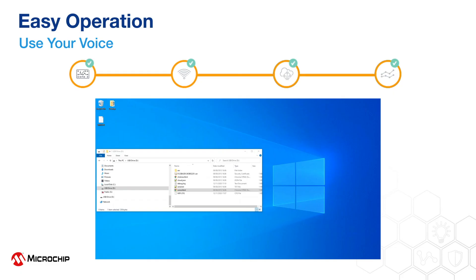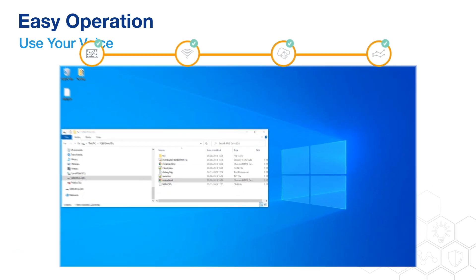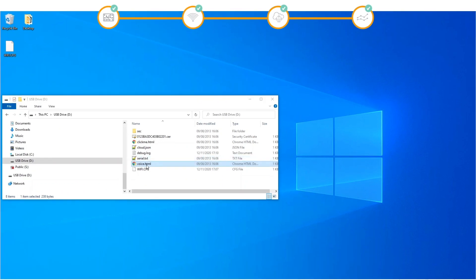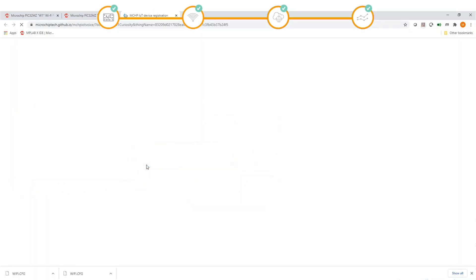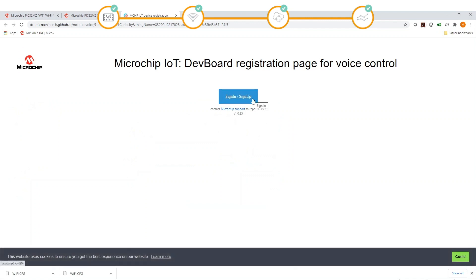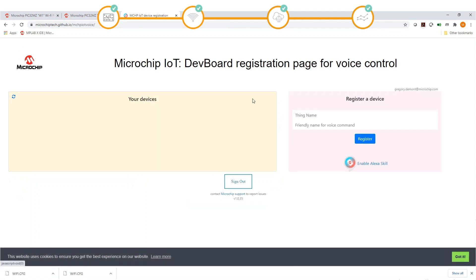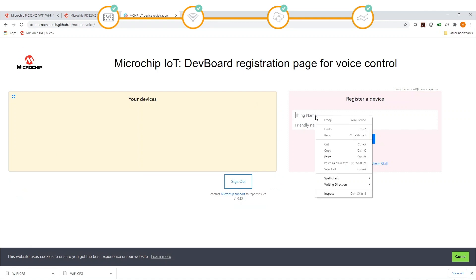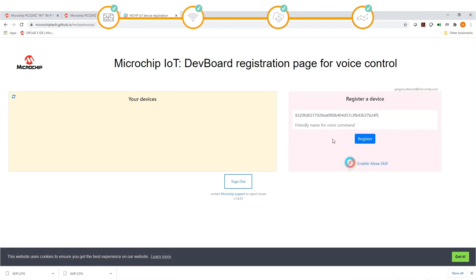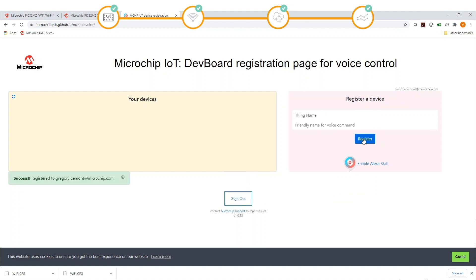Now let's use voice and the Alexa app to control the LED of the Curiosity board. Go back to the root of the new drive that you mounted and open voice.html. Create an account on the Microchip front-end web page and then log in. Register your device with the thing name that you previously copied, and give it a friendly name such as 'WFI32 lite'. Then claim your new device and it will appear on the left window.